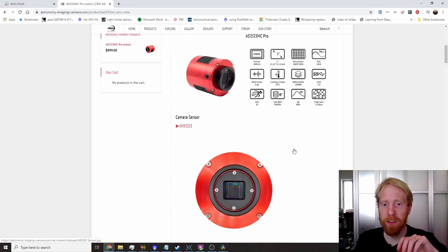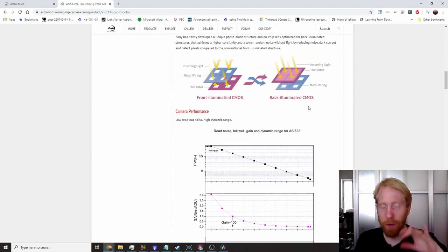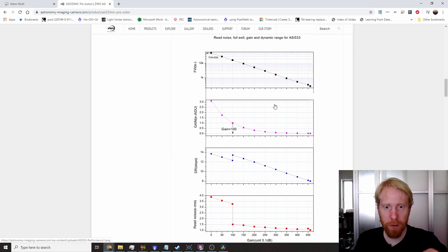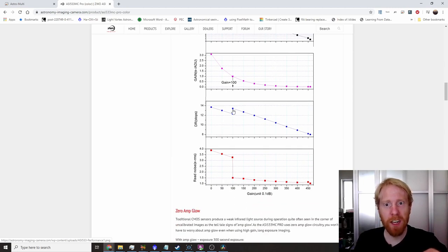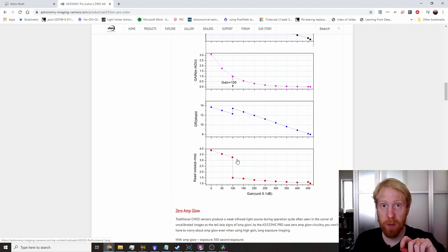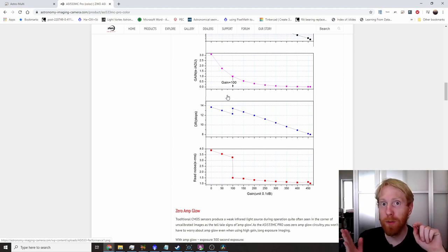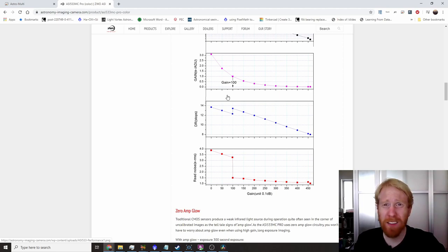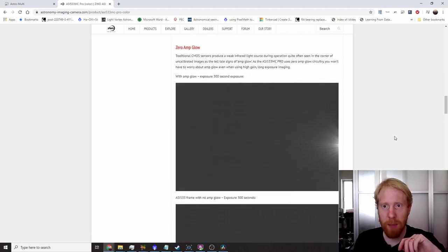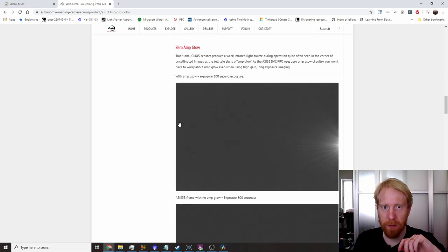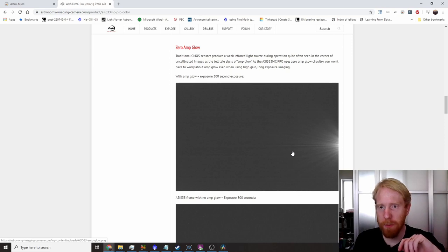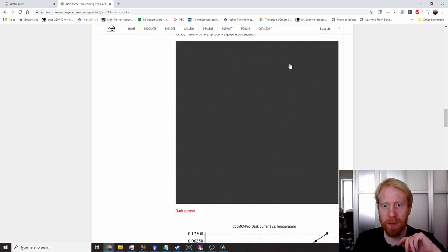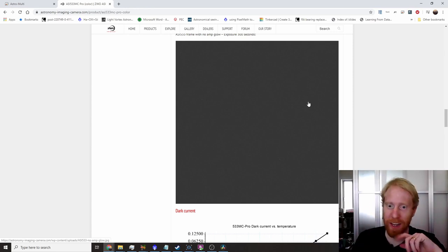The read noise is crazily low and it's using a back-illuminated CMOS. If we look a bit more at the specs you can see that at unity gain, so gain 100, suddenly you get more dynamic range and you get much less read noise. By all means you should always use it above unity gain or at unity gain. I personally set my gain to 101 just to make sure that I'm above unity gain. The amp glow, this is a camera without amp glow. You can see the comparison on the ZWO website with other cameras and I checked it and I'm going to show you that in a second.